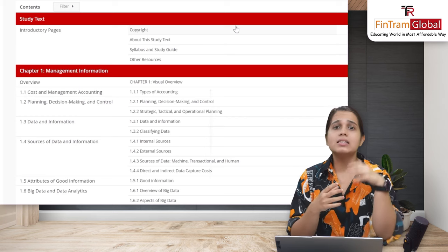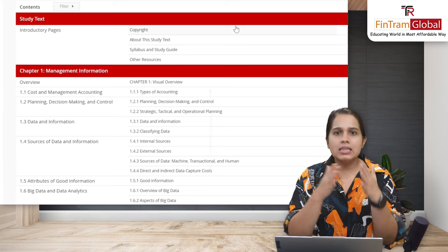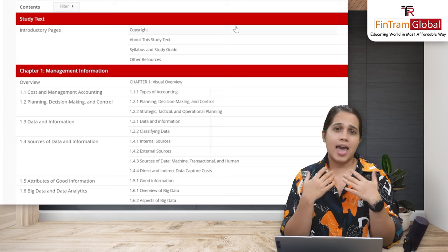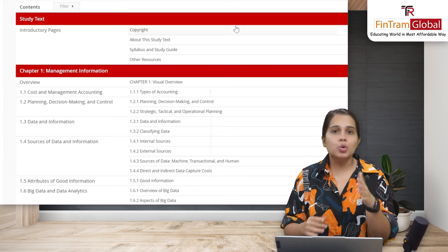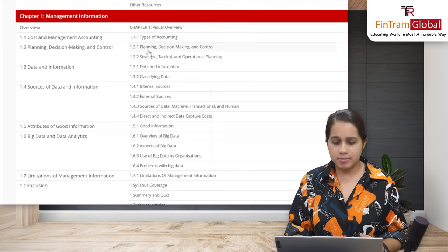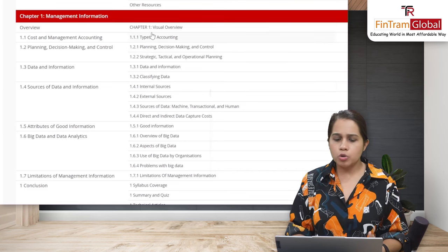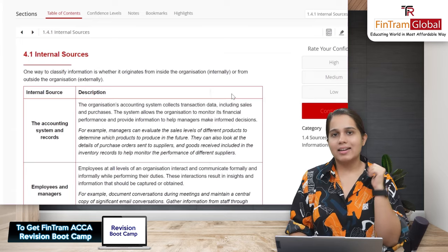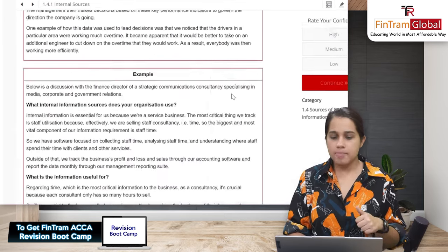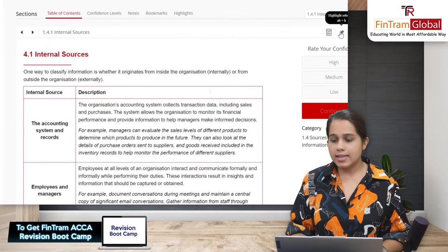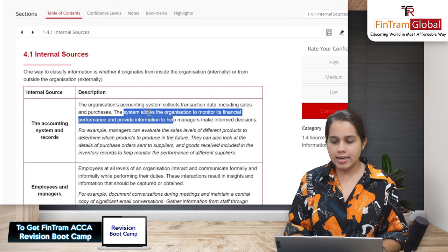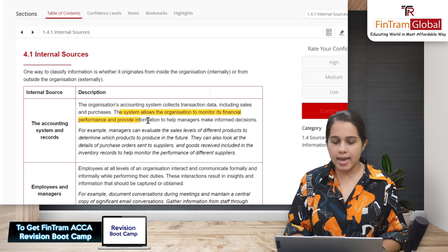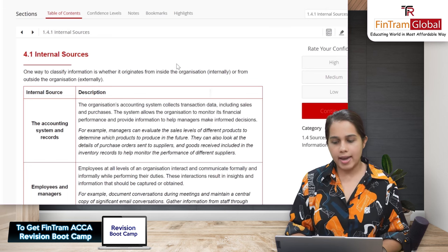The ACCA Study Hub is still a good place to visit and explore various sections. If there's a particular topic you want to read more about, you can do that. Let's say you want to see Chapter 1 on internal sources — you just click on it and you're directed straight there. There is also a highlight feature: click on it, select text, and it gets highlighted. To remove the highlight, select the text again and click 'Remove Highlight'.